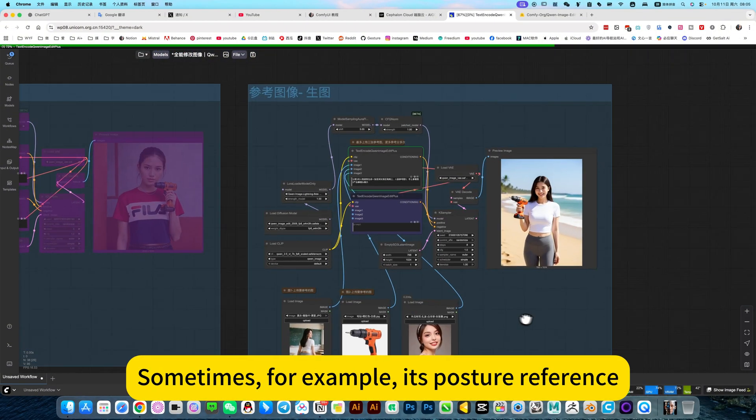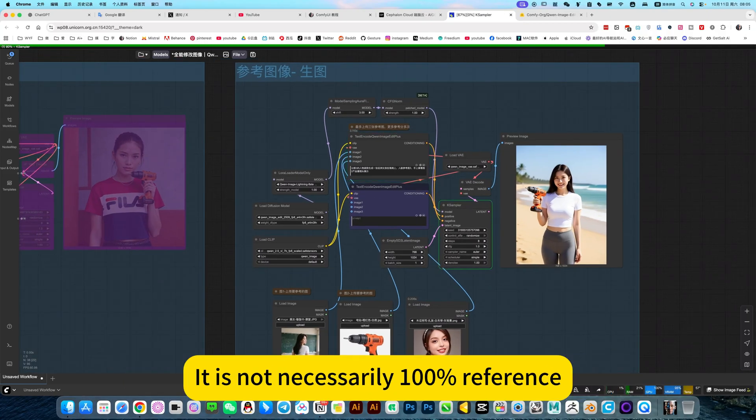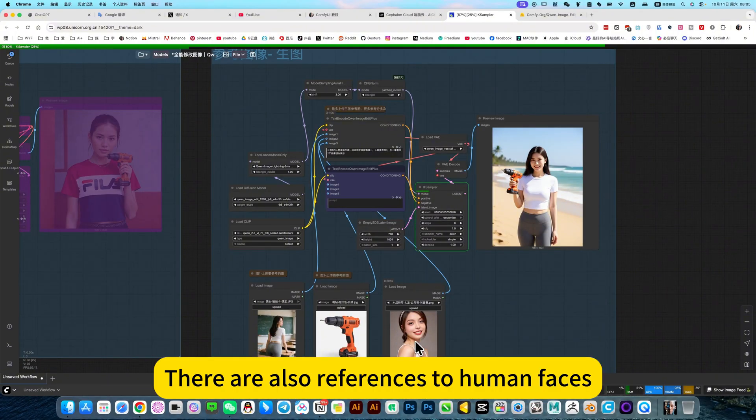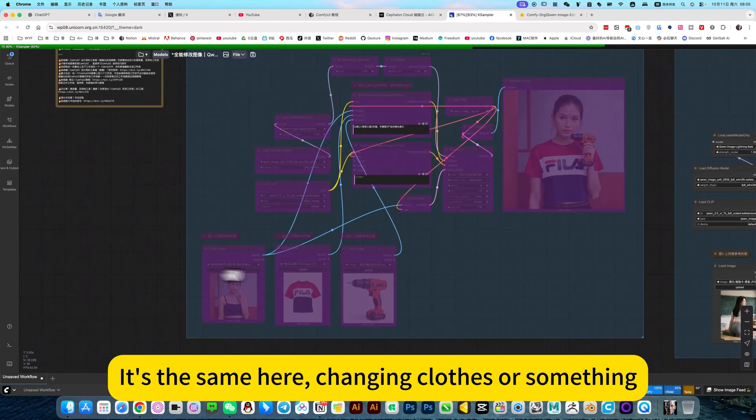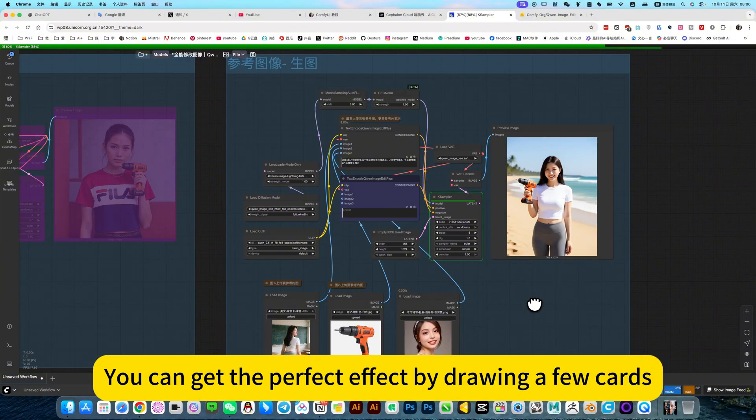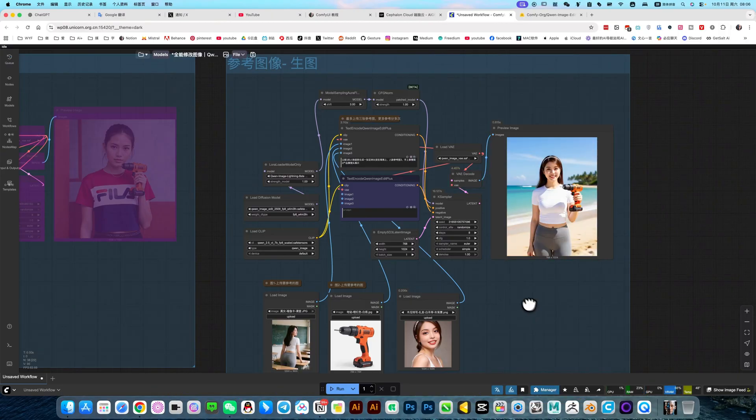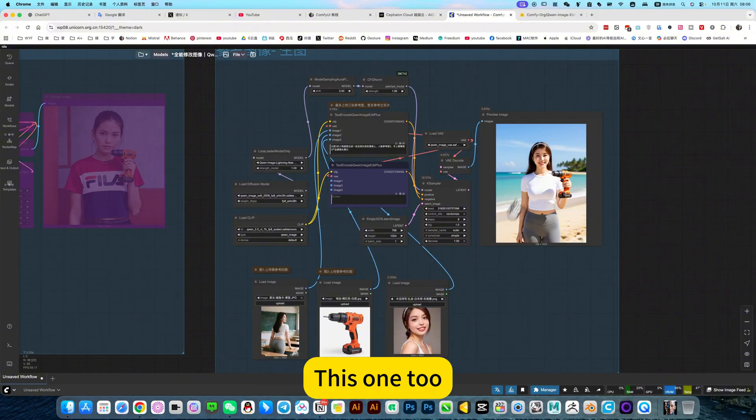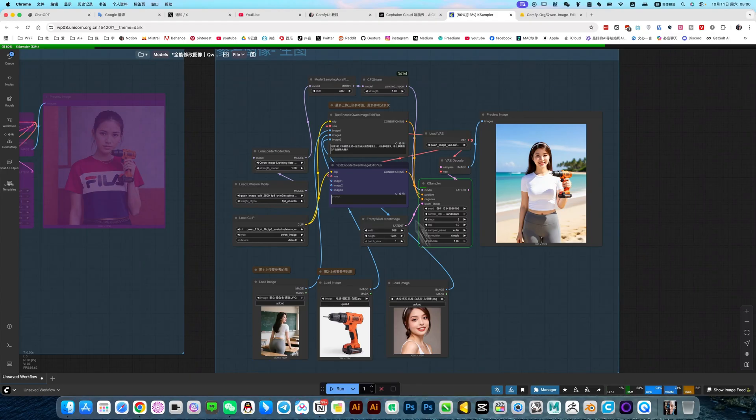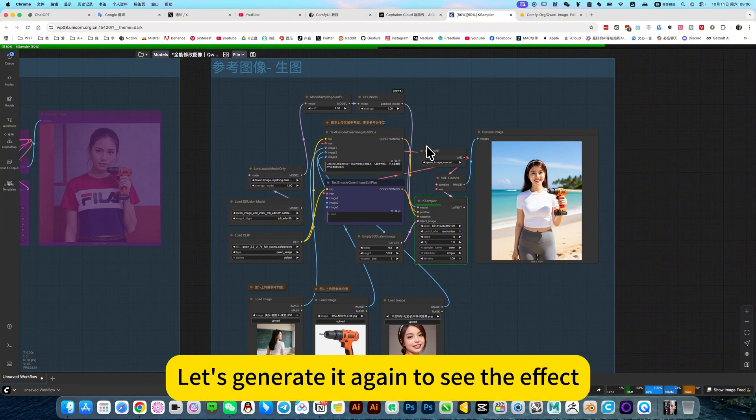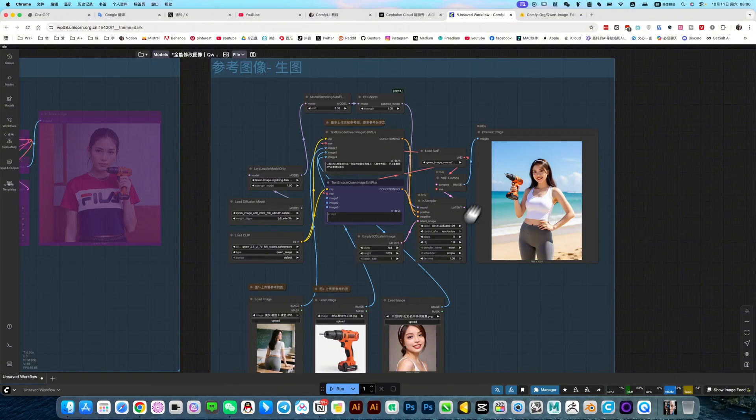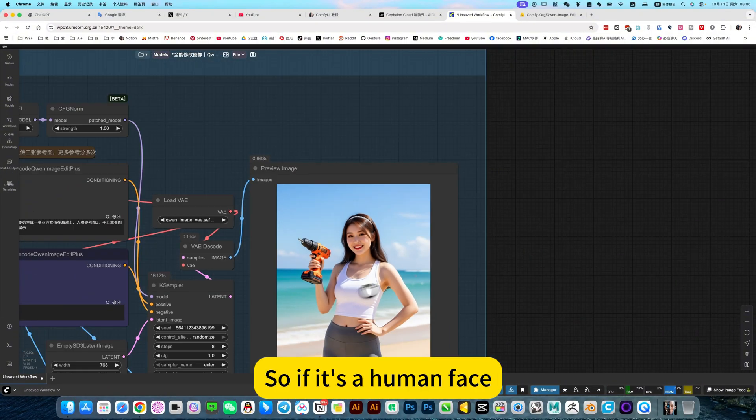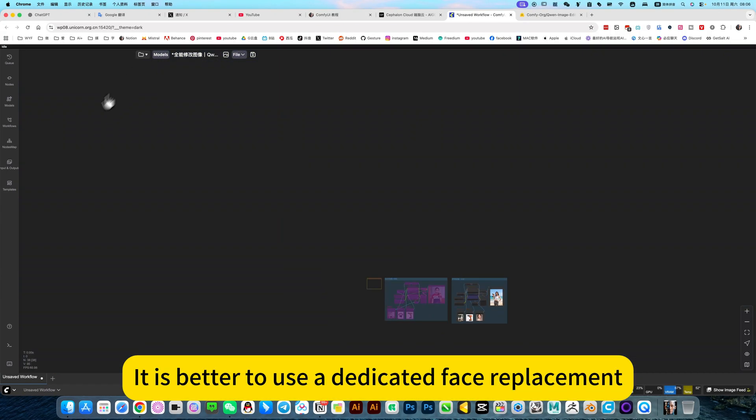Of course, this requires drawing cards. Some cards. For example, it's posture reference. It is not necessarily 100% reference, so this still requires a card draw. There are also references to human faces. It's not necessarily, so this is a card draw. Changing colors or something, need to draw a card. But generally, you can get the perfect effect by drawing a few cards. This is the same as other AI editing models. It won't say... This one too. It doesn't have a human face complete reference.